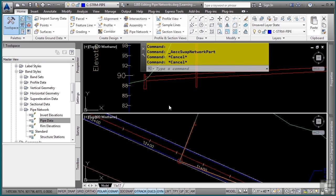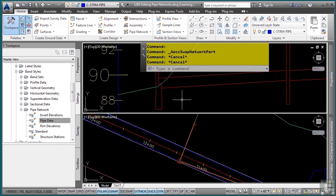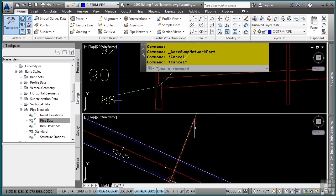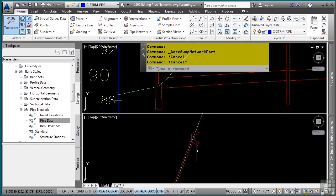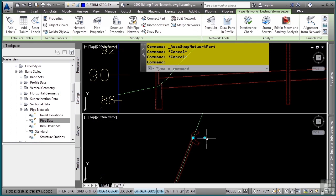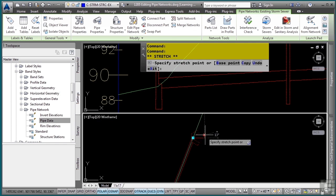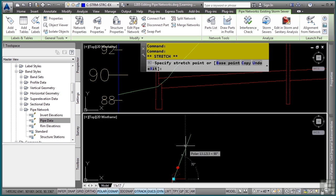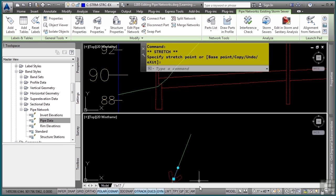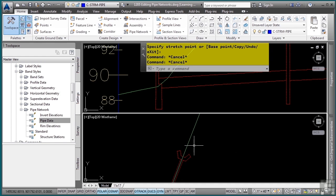Just like that, notice how it automatically updates in the plan and the profile view to show us the correct style and everything. Of course, we have a problem with the rotation, so I'll simply select this structure and rotate it to the alignment's rotation. Now it's rotated at the correct rotation.